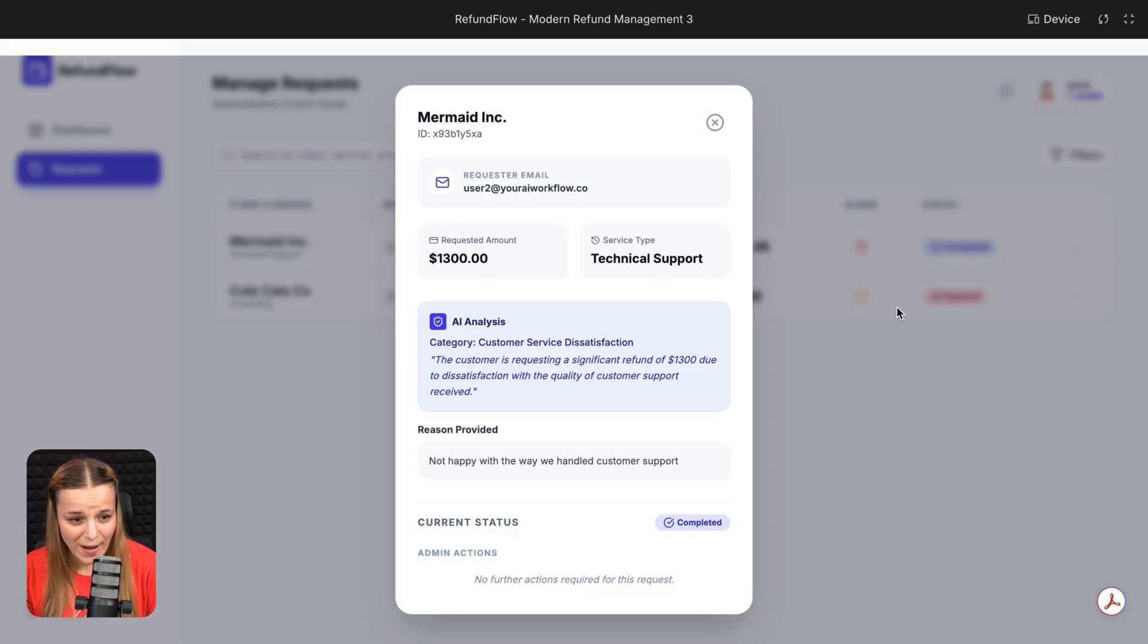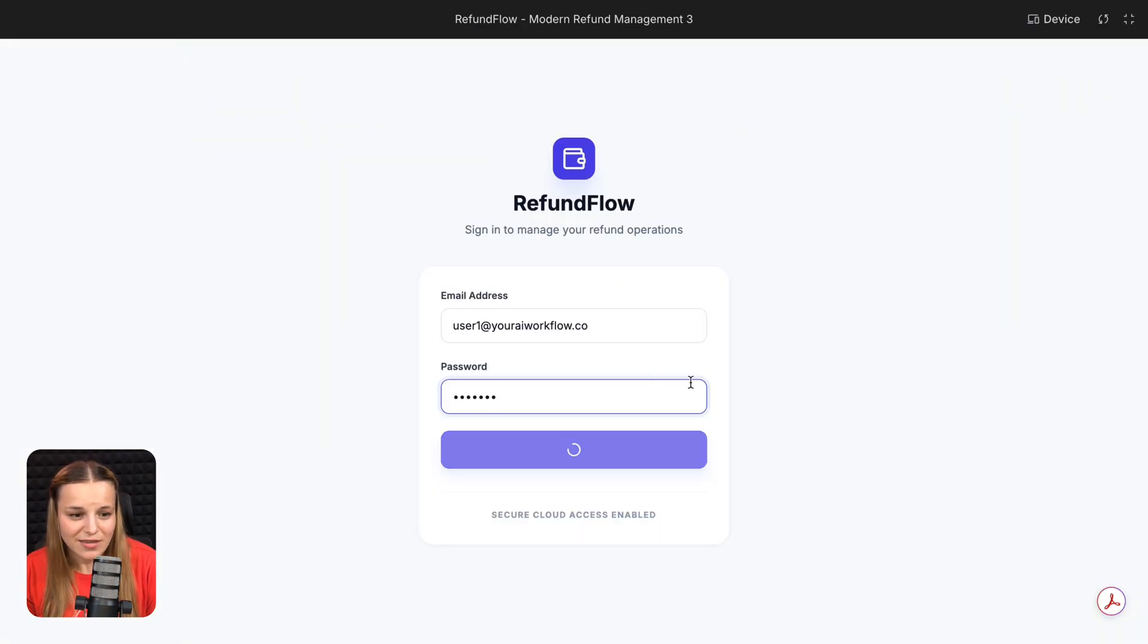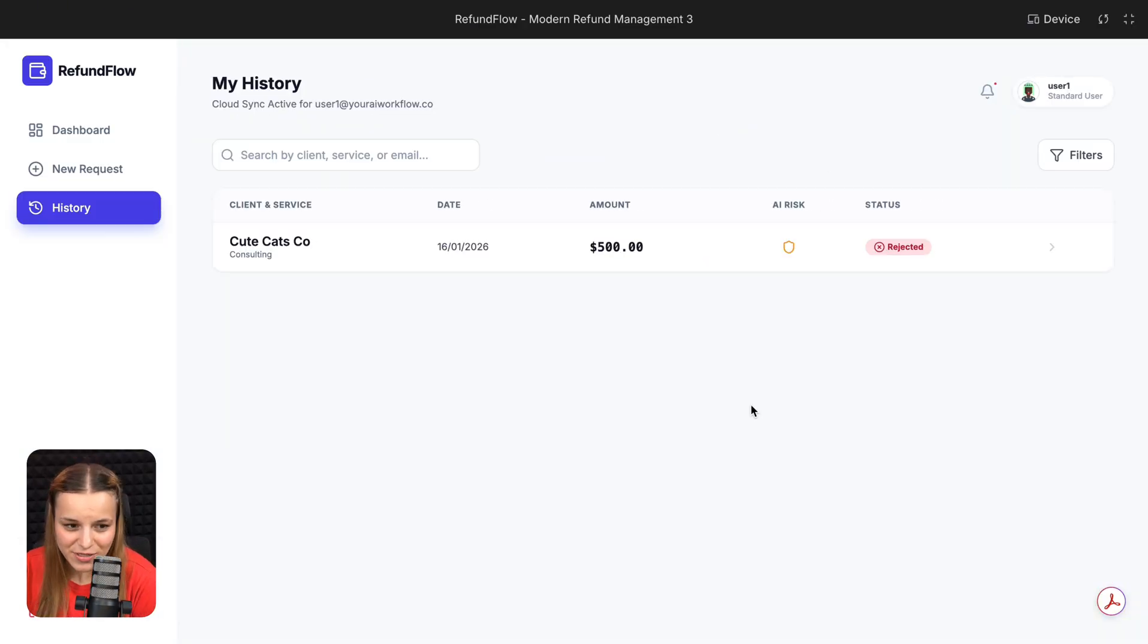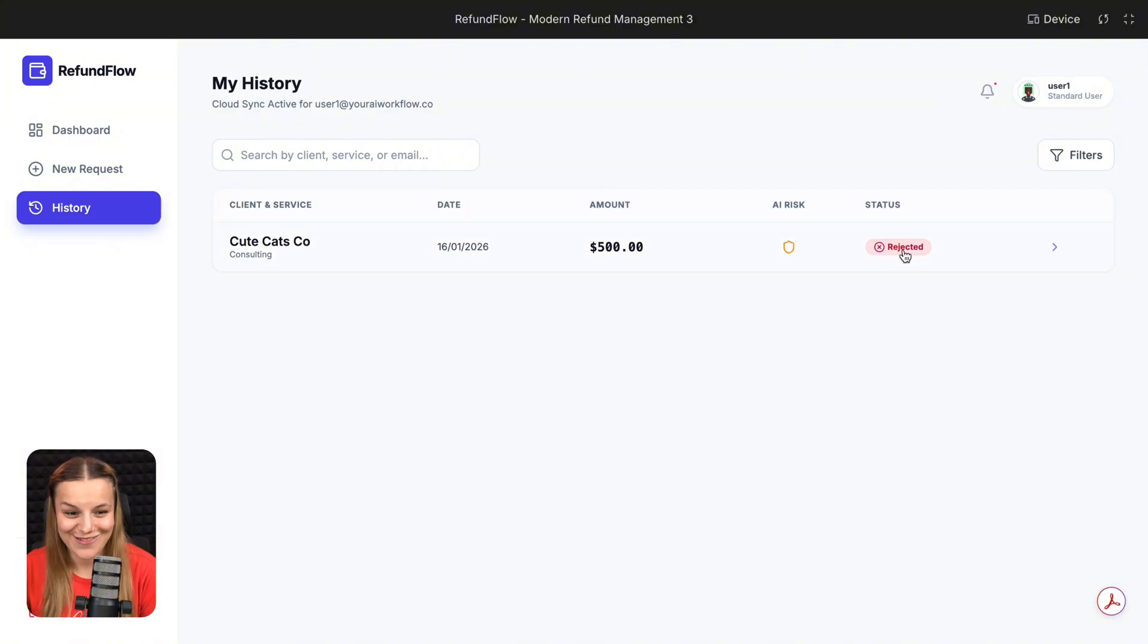And of course, if I go back and sign in as user one, they can see that the cute Katsuko refund was rejected. So they can go ahead and communicate it to my client. This is awesome.